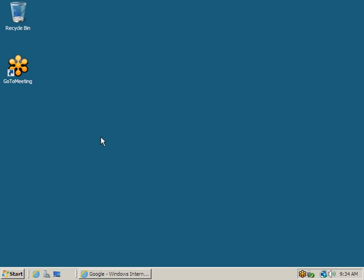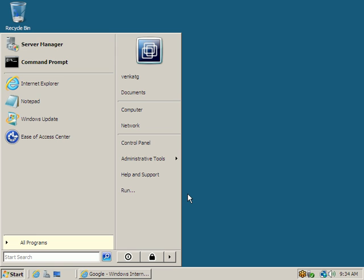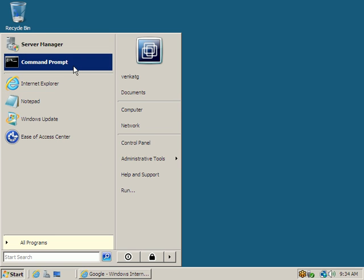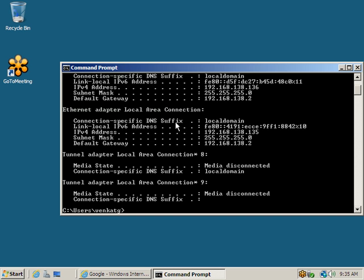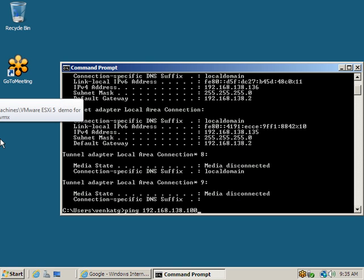The vSphere client will work on any Windows machine. I have a Windows 2008 machine. Going to the command prompt and checking the IP address by typing ipconfig — it shows 192.168.138.136. Now ping 192.168.138.100, which is the IP address of the ESXi host.